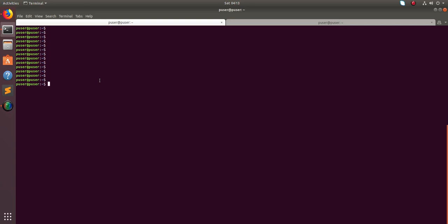Hey friends, this video shows how to search for available packages from command line. Here I am using Ubuntu system. You can use sudo apt-cache